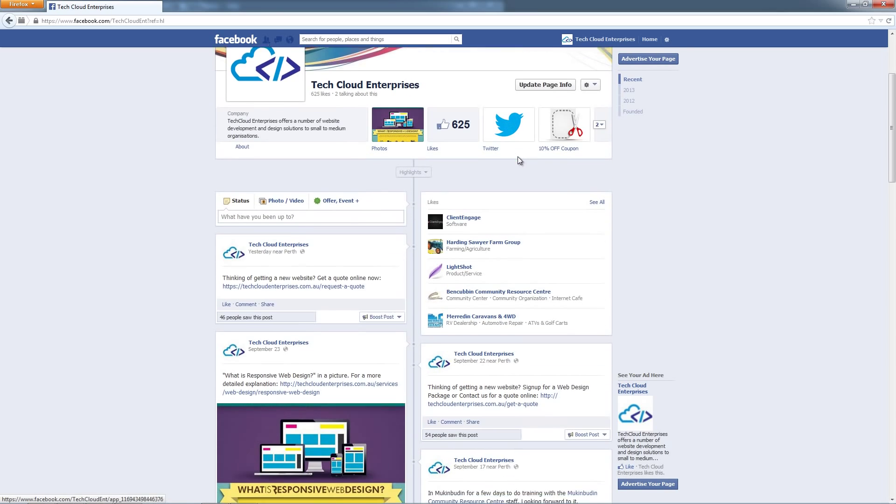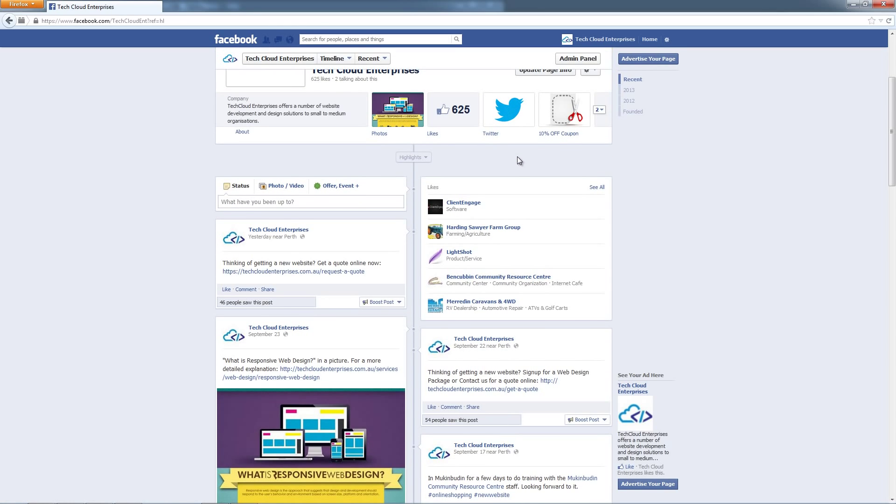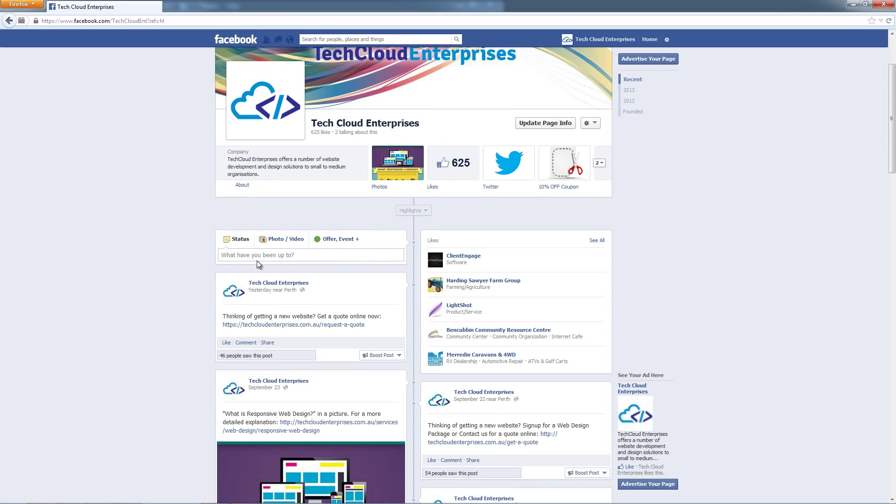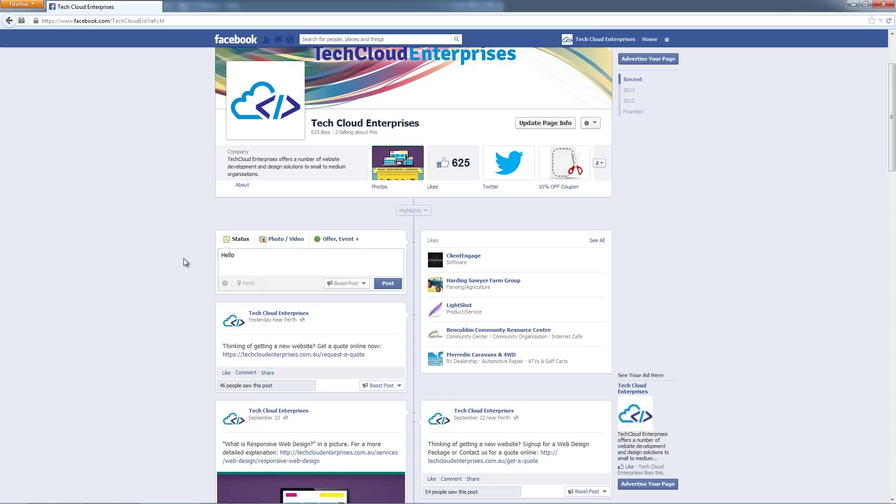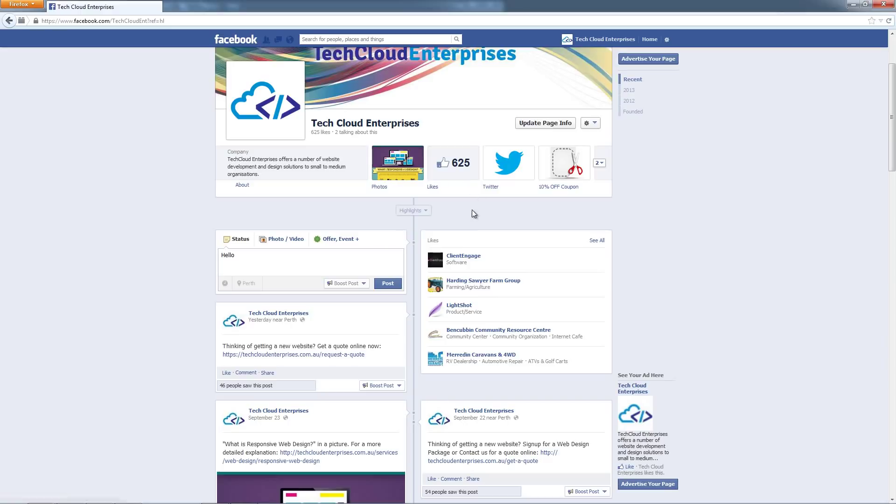This is the Tech Cloud Enterprises Facebook page. If we wanted to post a new status we would scroll down here to this status bar and we can write something here, for example hello. When we click post that's going to post to everyone who has liked our page, so 625 people possibly are going to see this on their news feed.